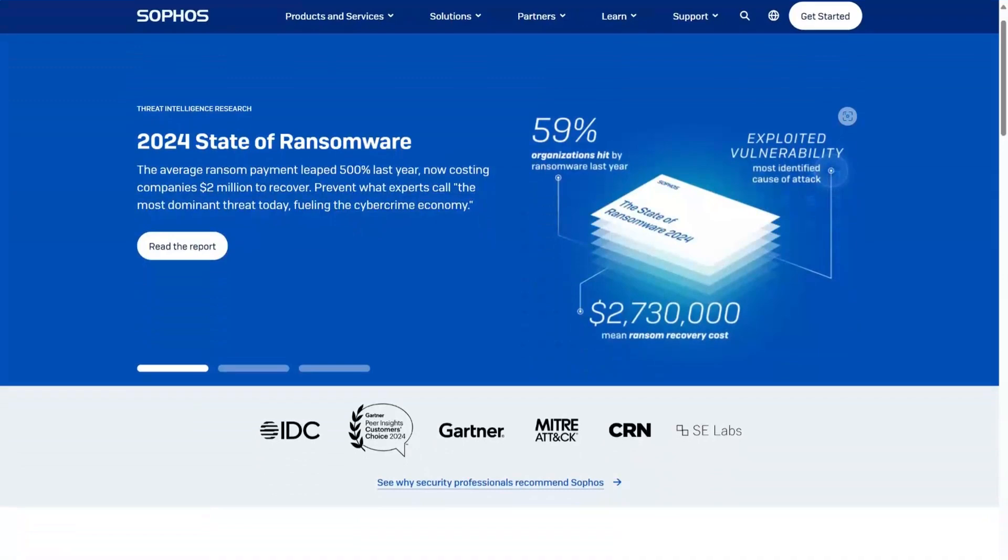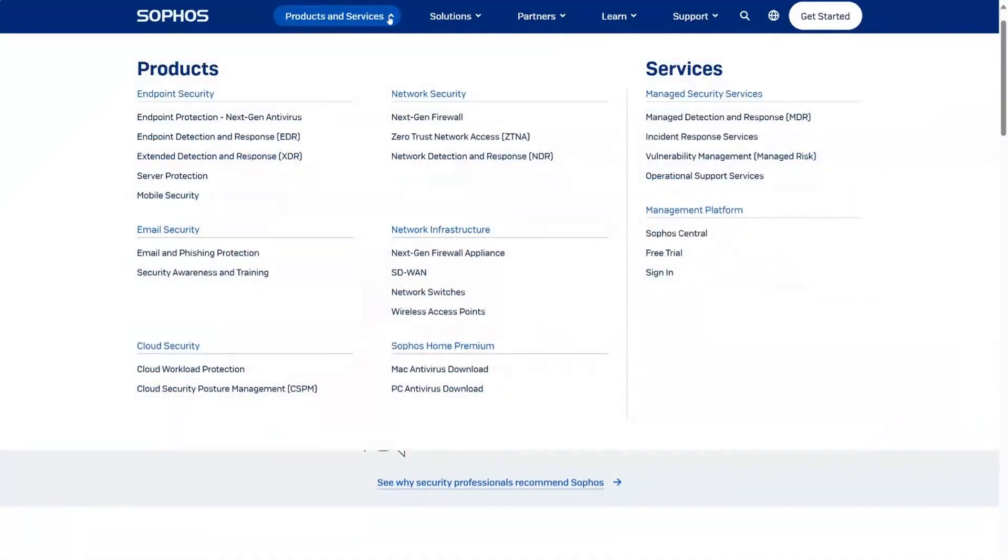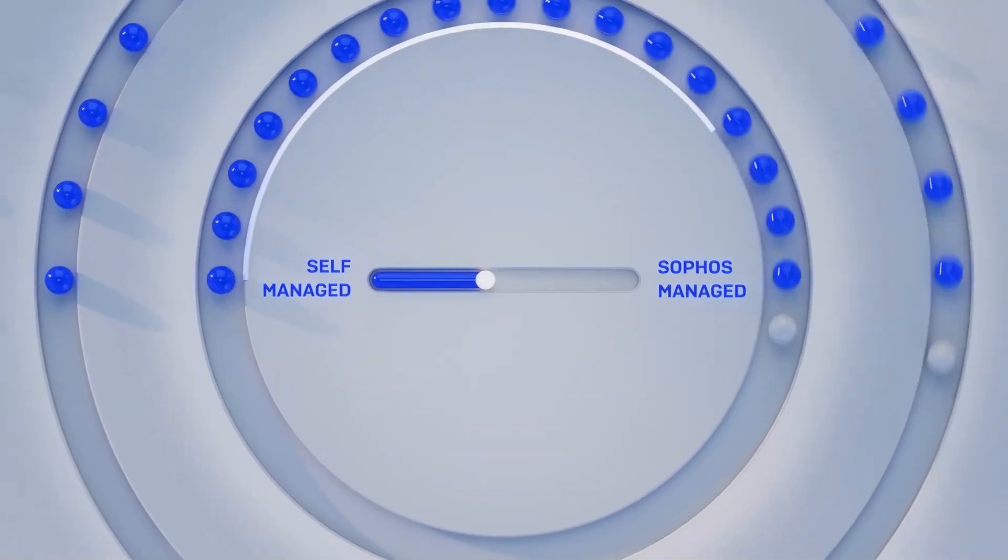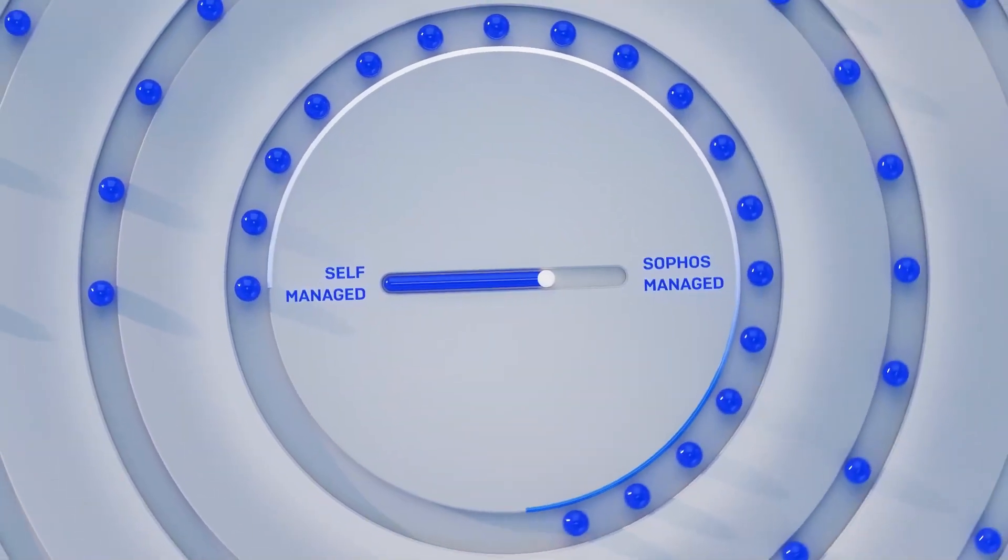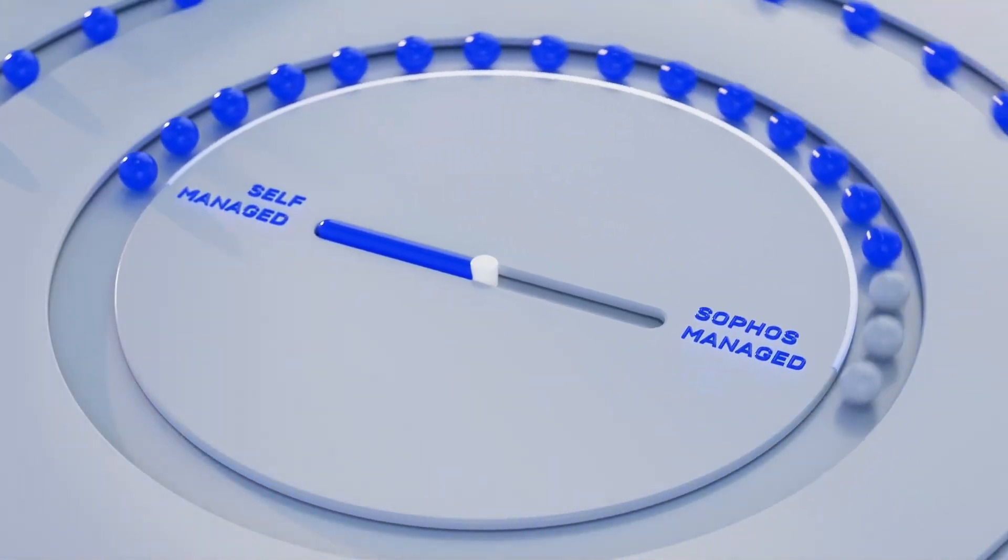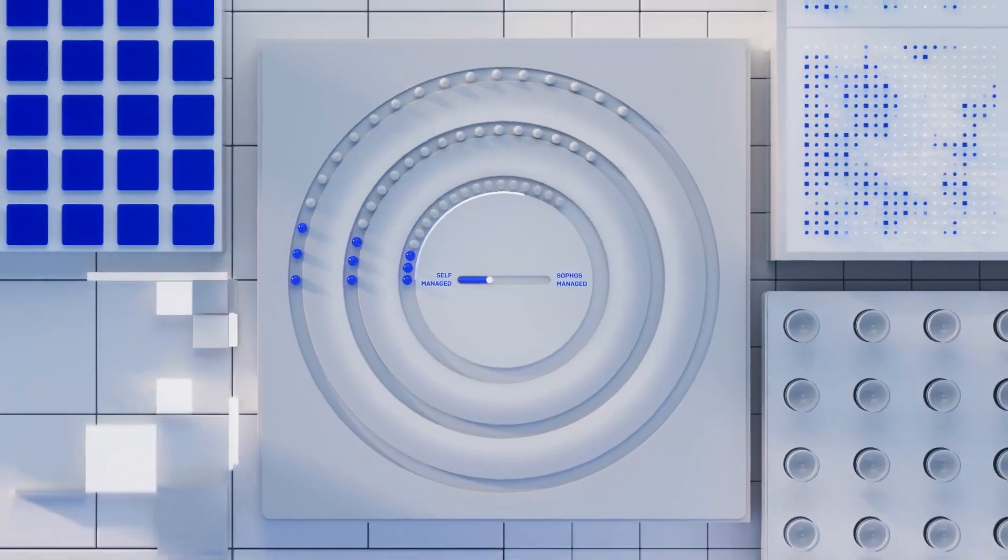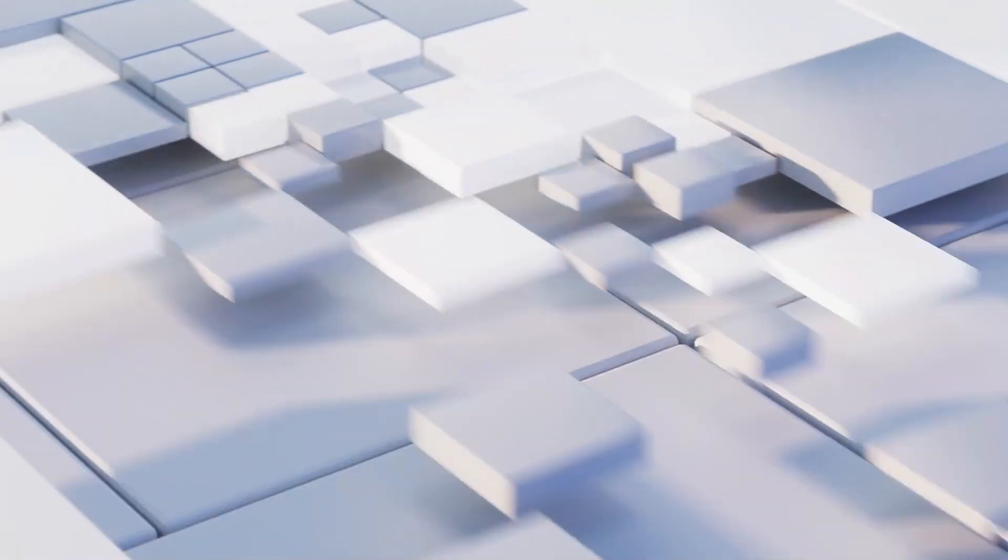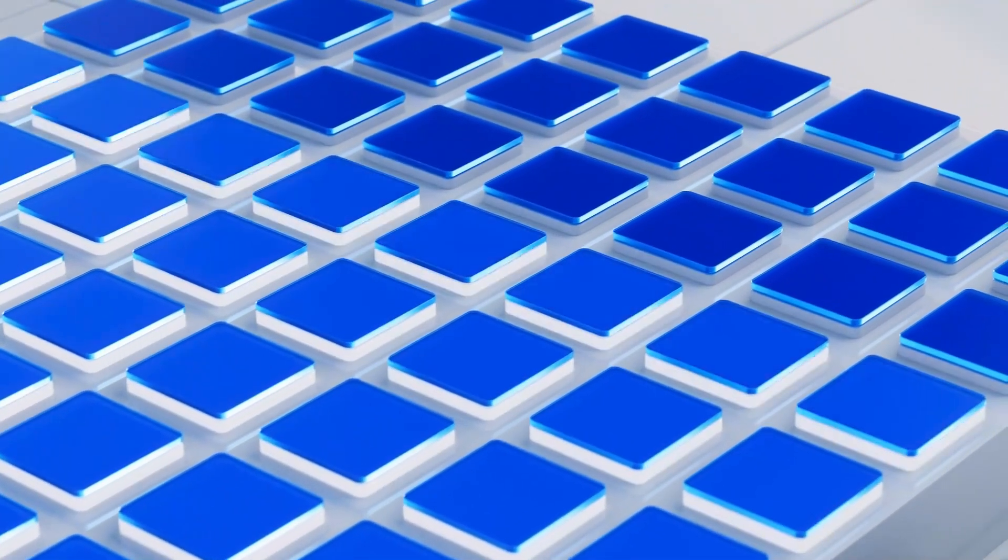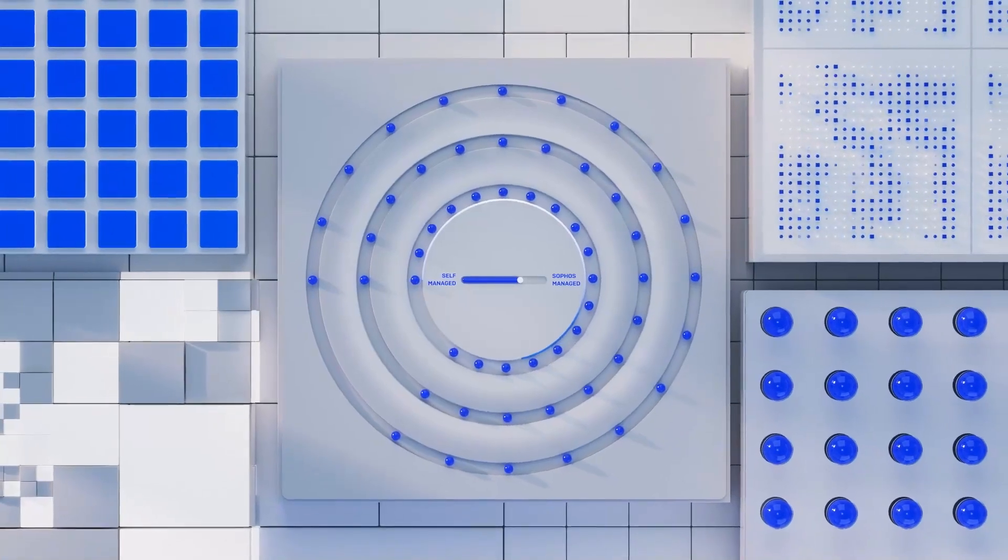Sophos Firewall uniquely integrates with the broader Sophos Cybersecurity platform of products and services to further accelerate and enhance your defenses. Whether you choose to manage your cybersecurity on your own with Sophos Endpoint or XDR, or have Sophos do it for you with Sophos MDR, your Sophos Firewalls provide unmatched automated response to active threats.